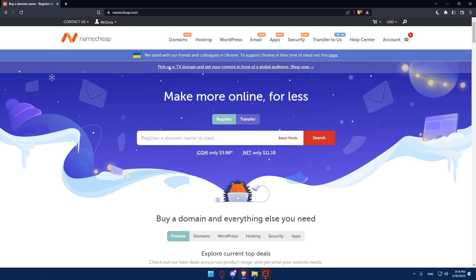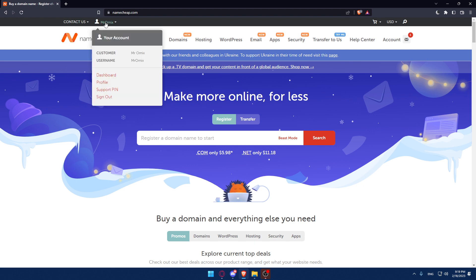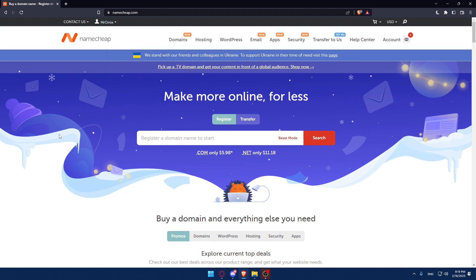Of course that will be actually your home screen or your main screen of the Namecheap website. If you have an account make sure to sign in into your account or login into it by an option you will find here which is the sign in option.